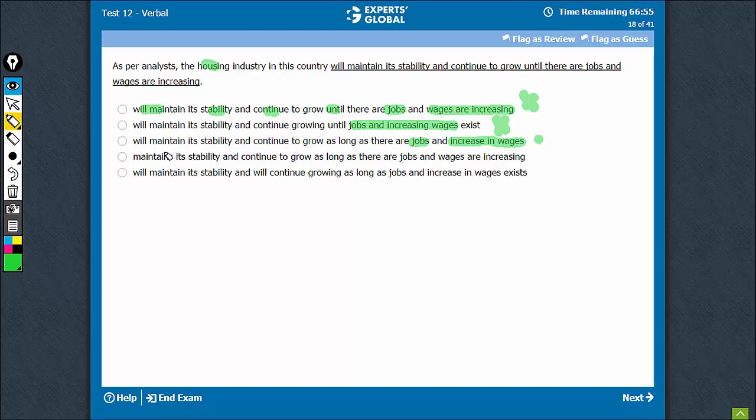Option D changes the tense from future tense to simple present tense, which is not the intended meaning, suggesting that this is a universal truth. This will always be correct, which is not the intended meaning. This should be eliminated.